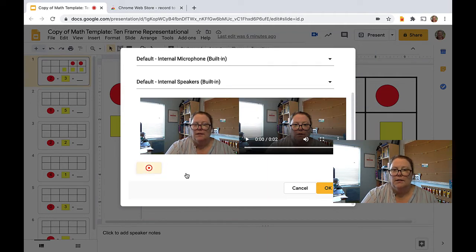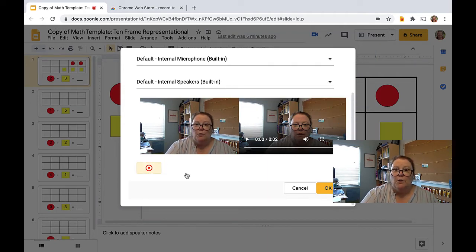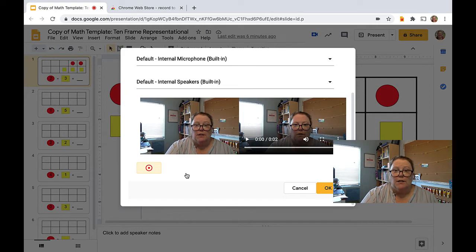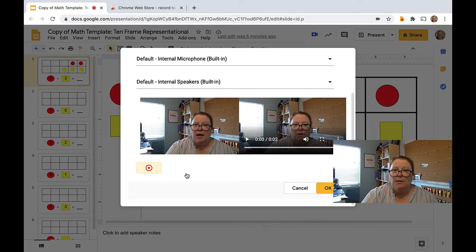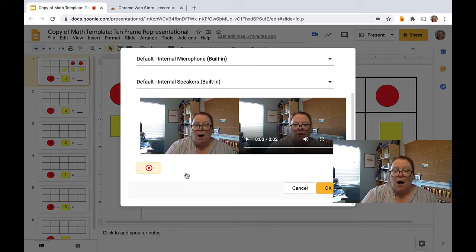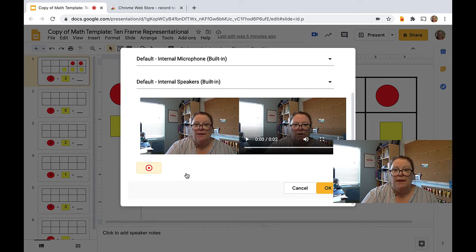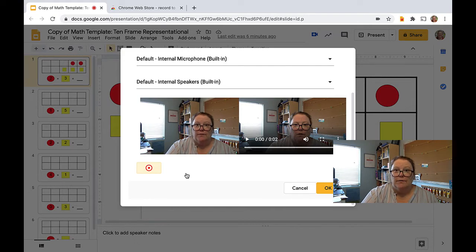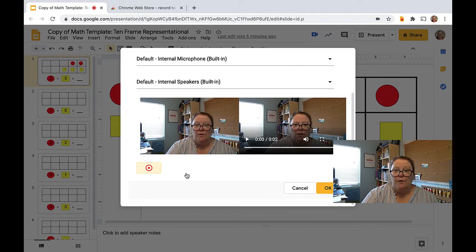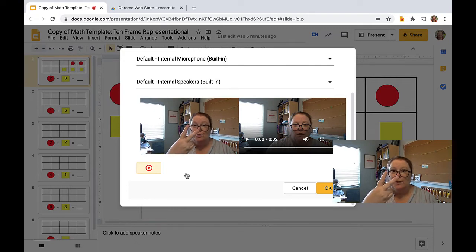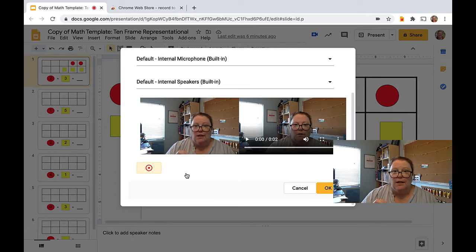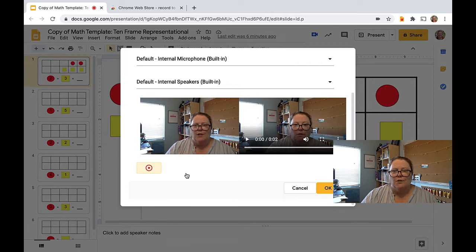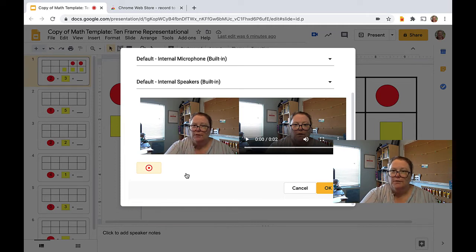Hi, kids. So for today's math assignment, you will notice an equation at the bottom of the slide. Your job is to take the math manipulatives and model that equation and then solve it. So you need to do two things. You need to use the math manipulatives and put them in the ten frames so they match the expression and then you're going to write the sum. You can do it. Good work.